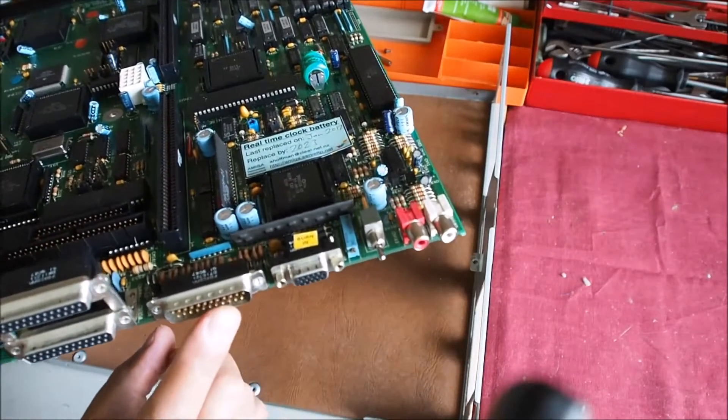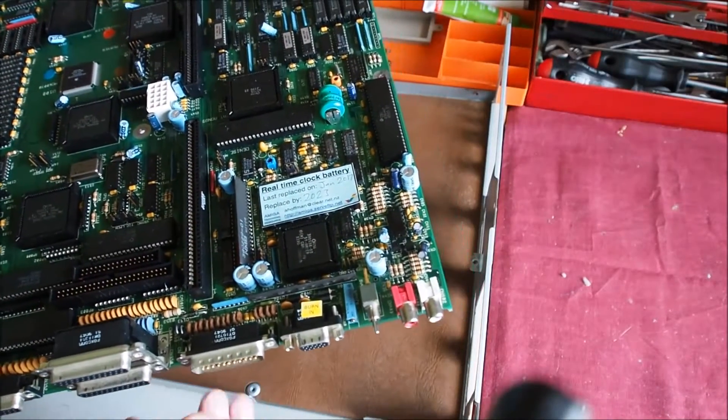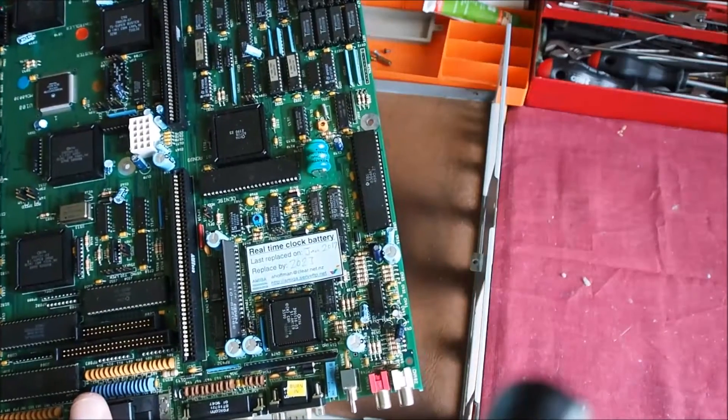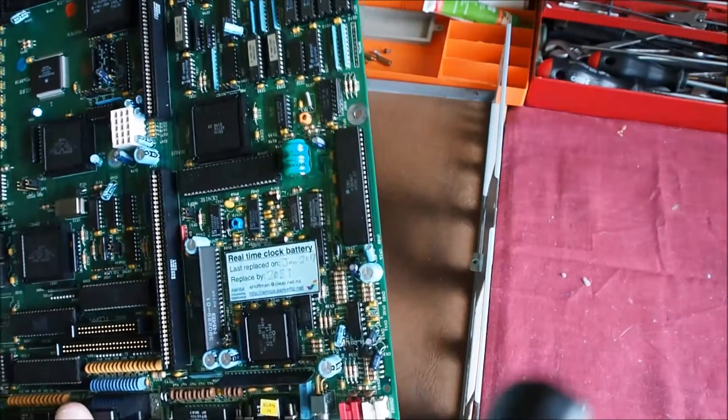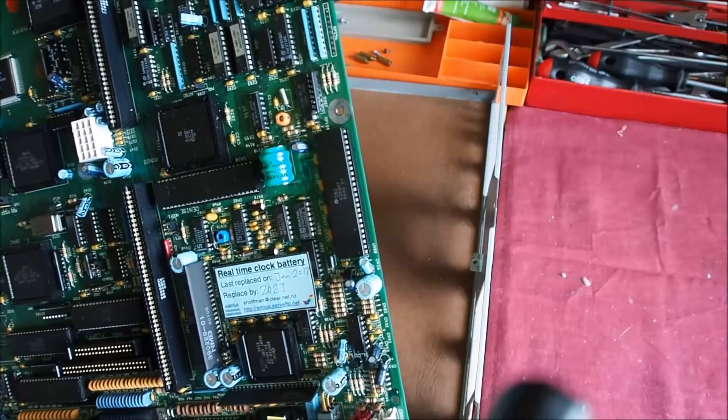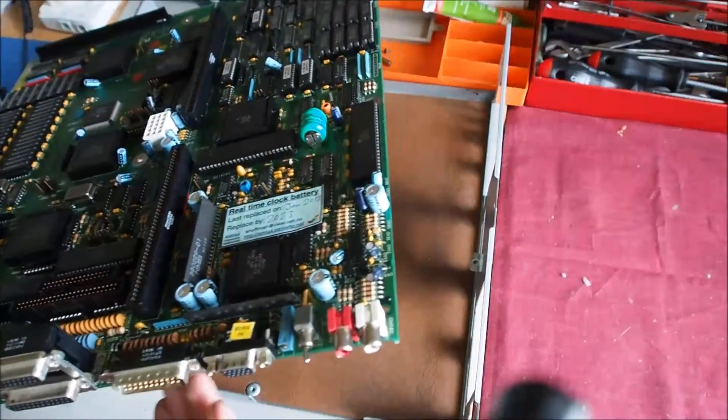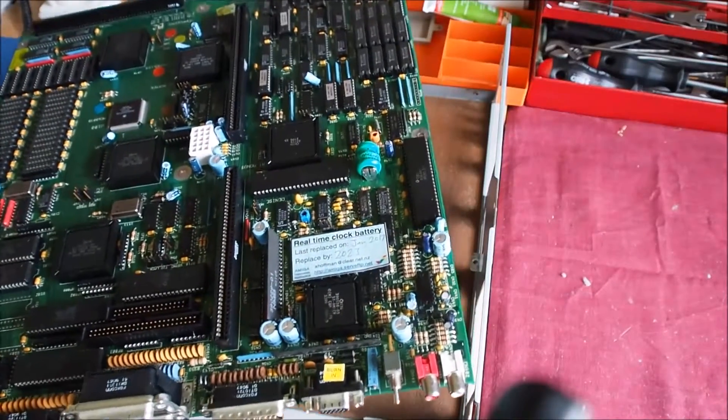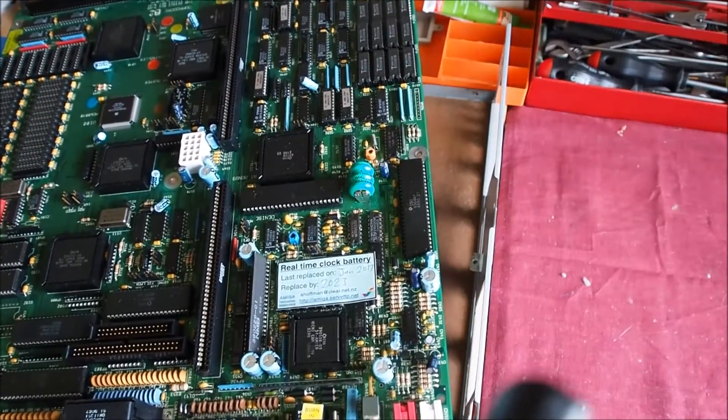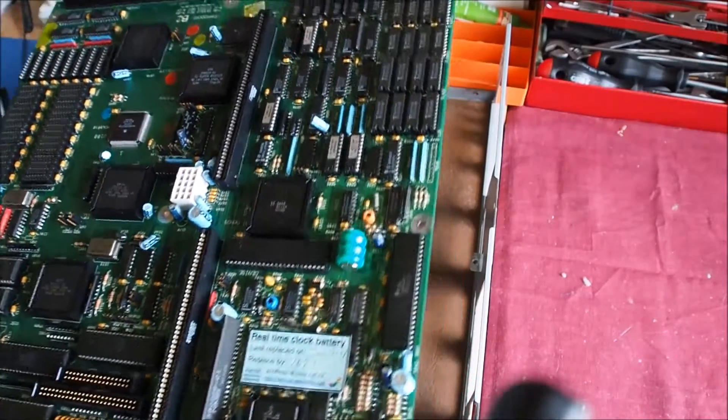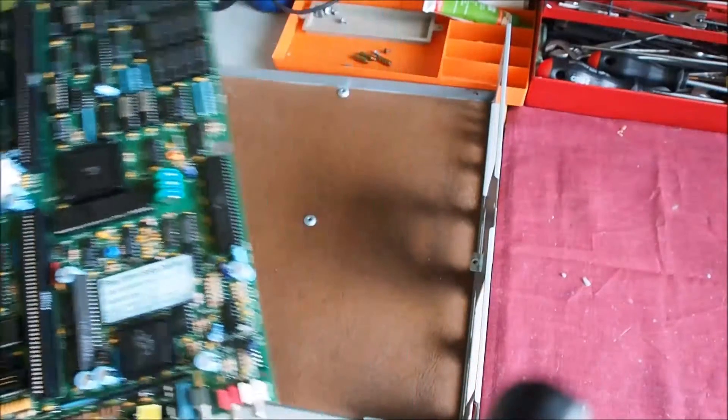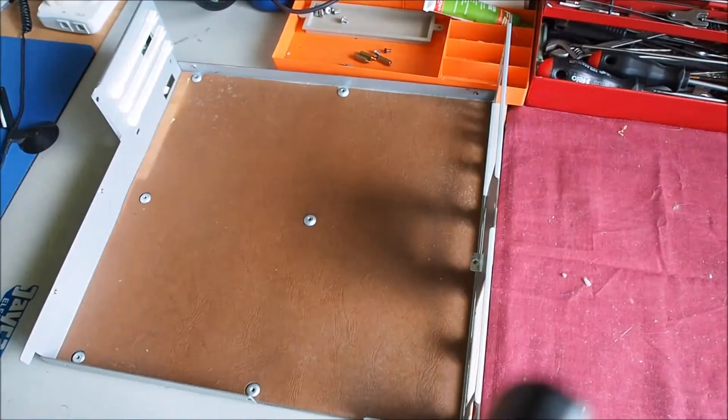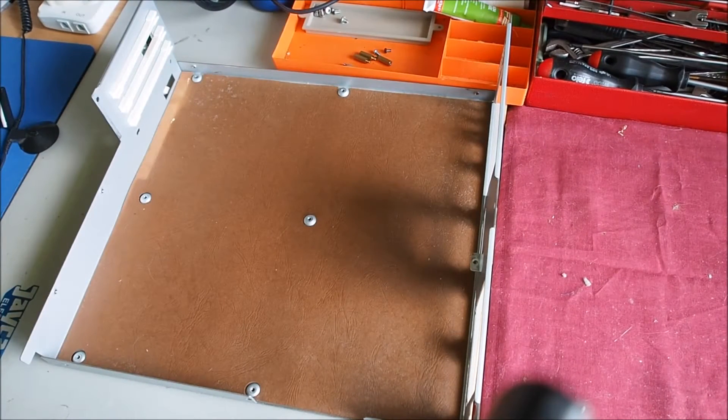I had RGB output, everything else seemed to be running fine. So I sent it away for repair. There's a guy in Christchurch, New Zealand here that does Amiga repairs and he does a very good job. He's repaired a number of my boards that I can't fix myself.